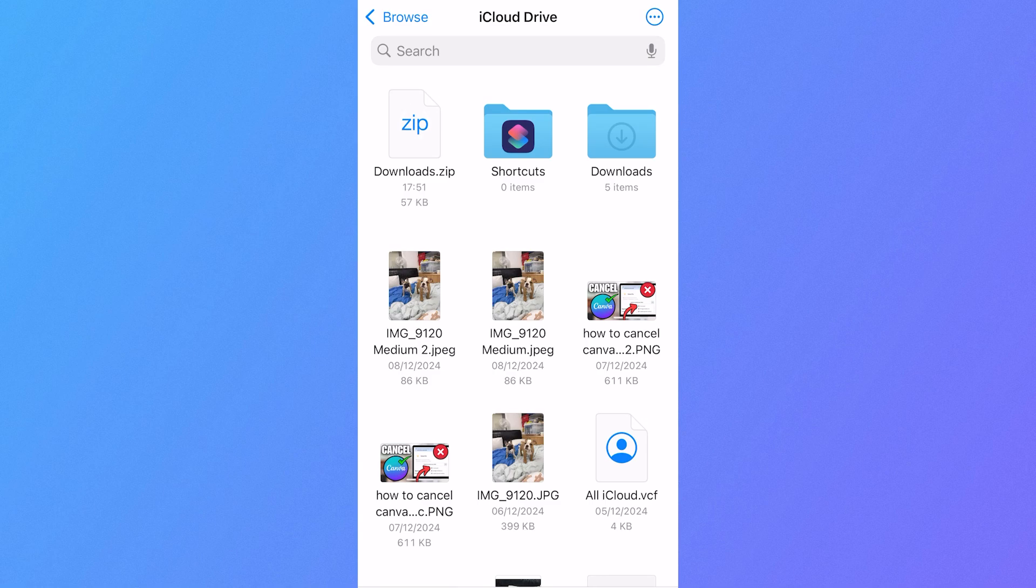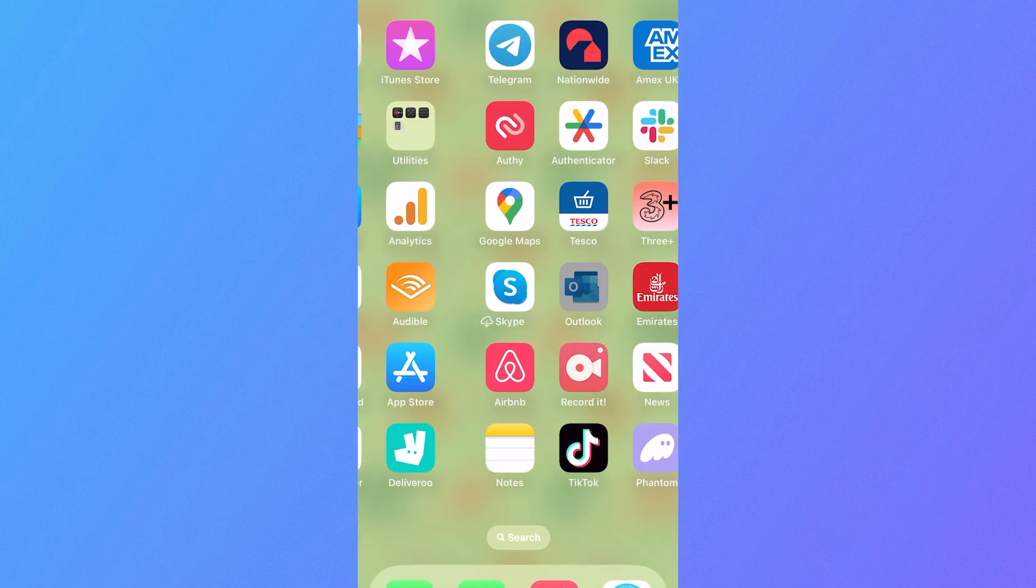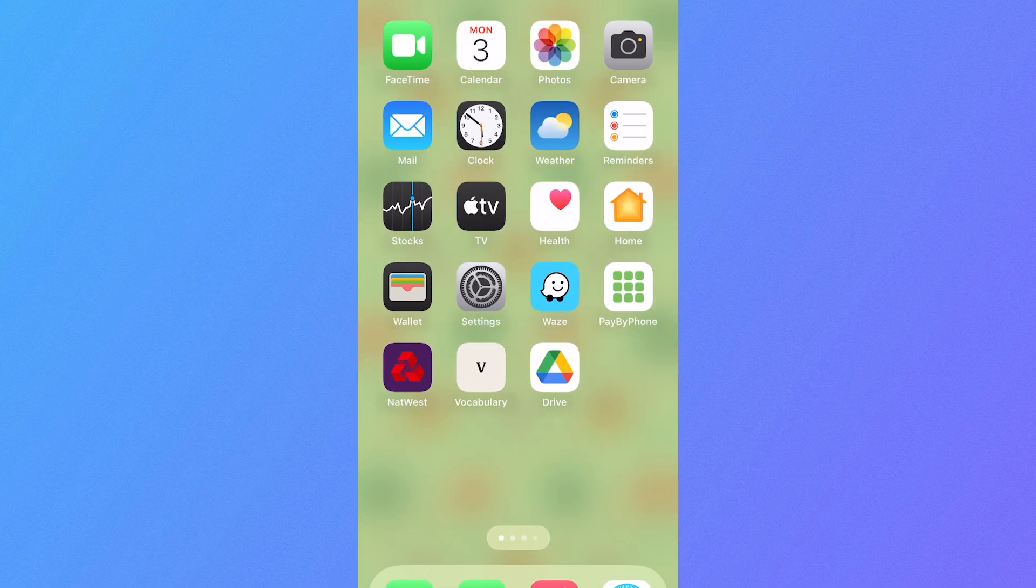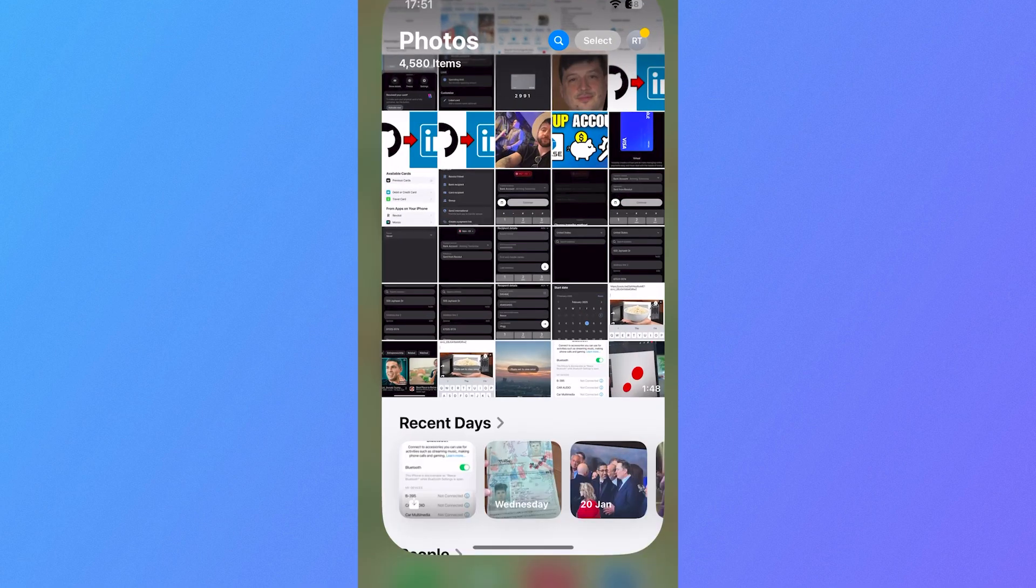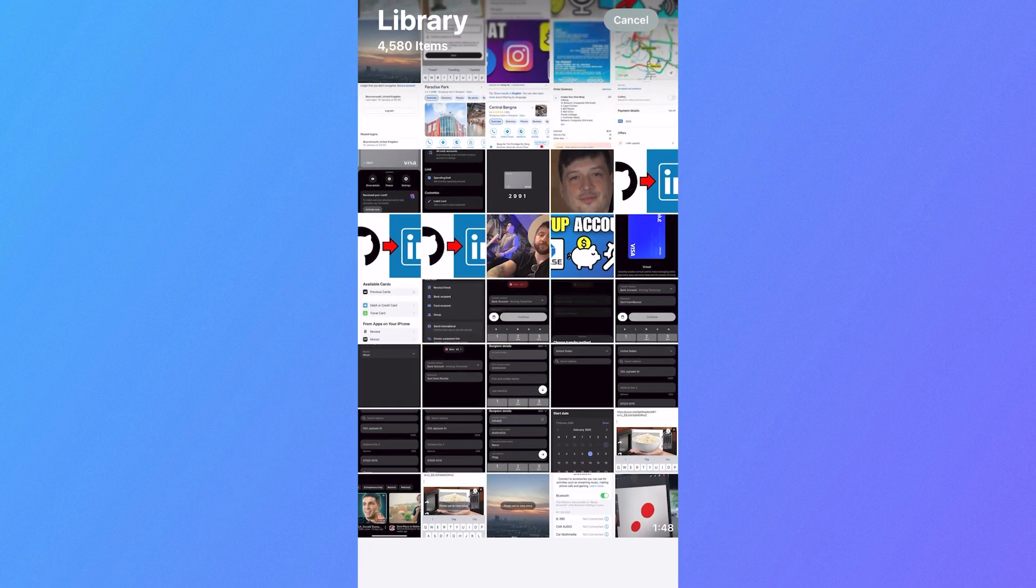In this video, I'm going to show you how to make a zip file of your photos from your iPhone. The first thing we need to do is open up the Photos application, and then you need to select the photos that you want to insert into a zip file.